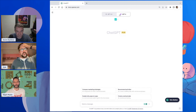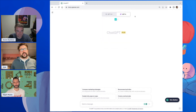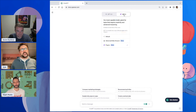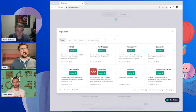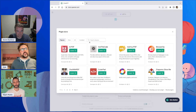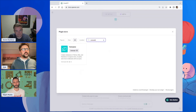On ChatGPT, if you have ChatGPT Plus, you can go to Plugins, enable Plugins, and then go to the Plugin Store. If you look in the Popular Plugin section or type in 'Notable', you can install the Notable Plugin.